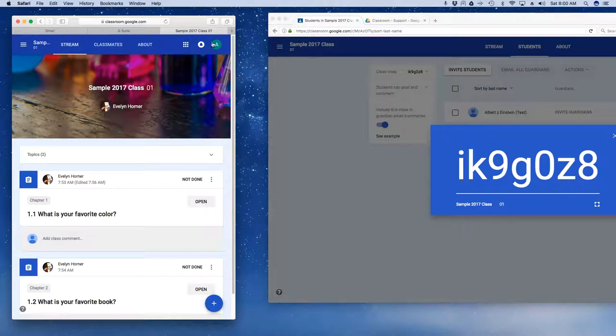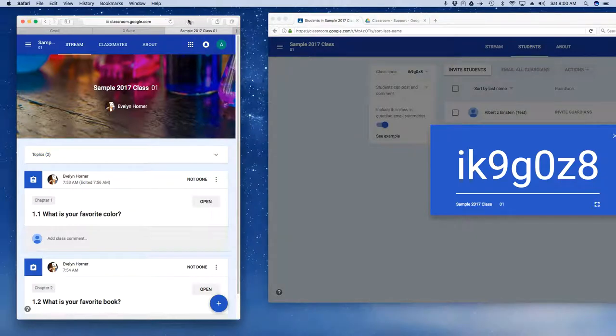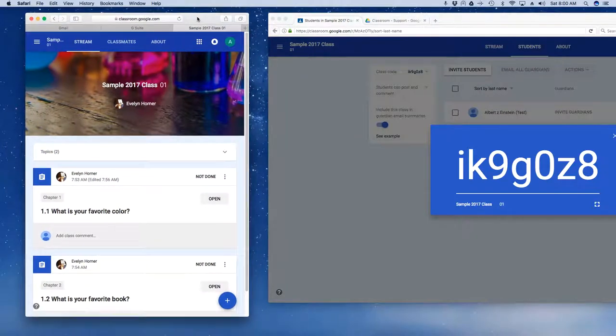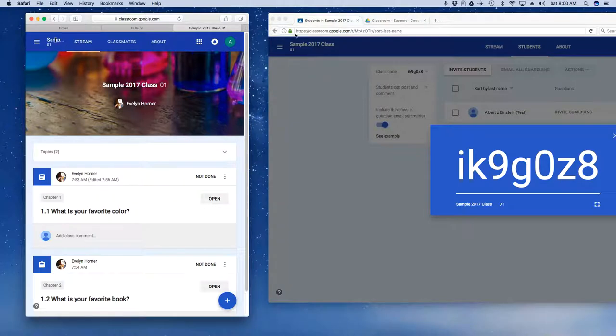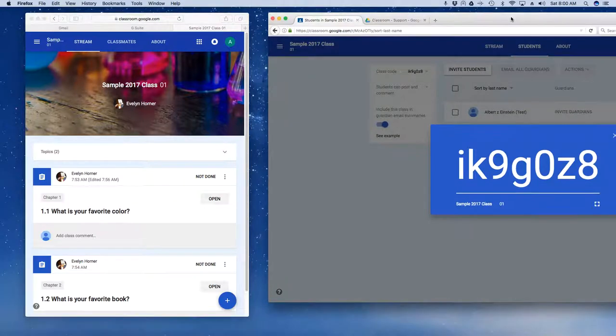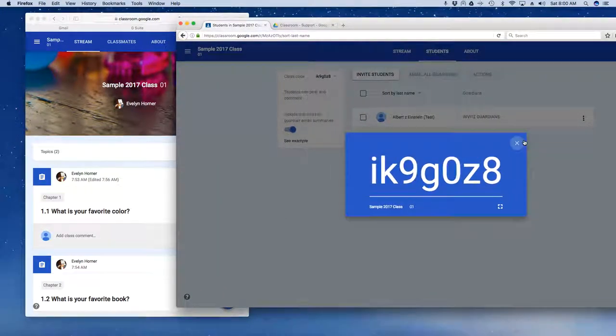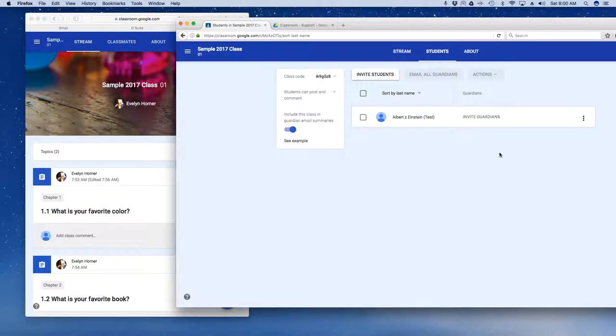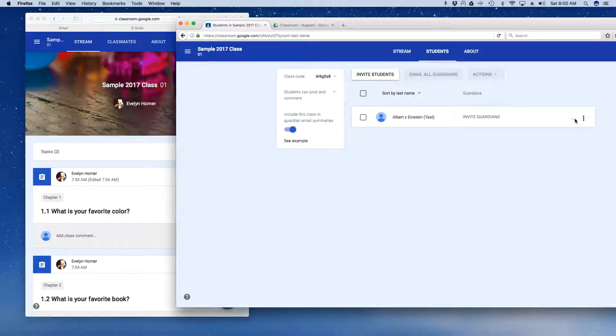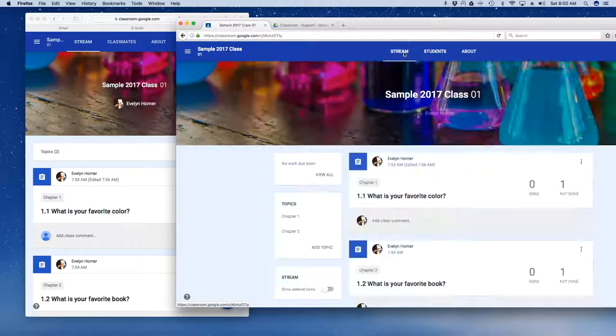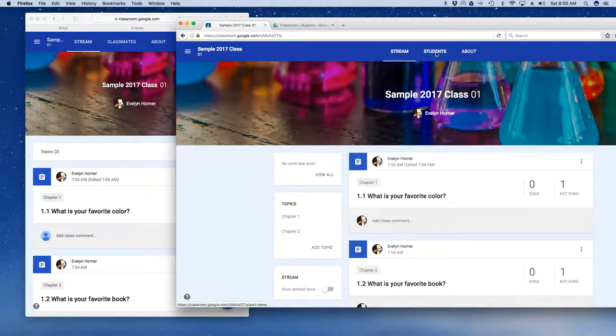While this is a little bit hard to distinguish, over here on the left hand side I'm in as a student and over here on the right hand side I am working as a teacher. So now we can see that Albert Einstein is a part of my class, he is under the students area and now he can go back and forth and do different things in here.